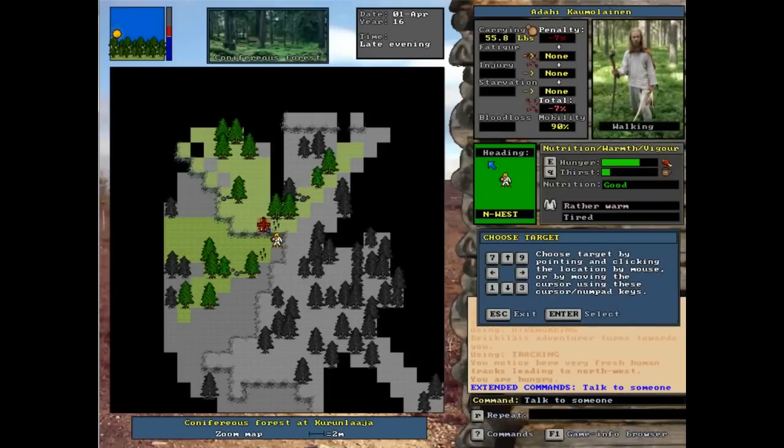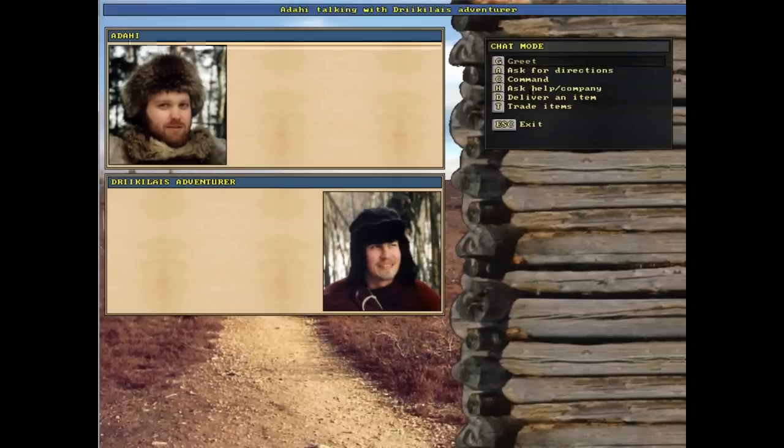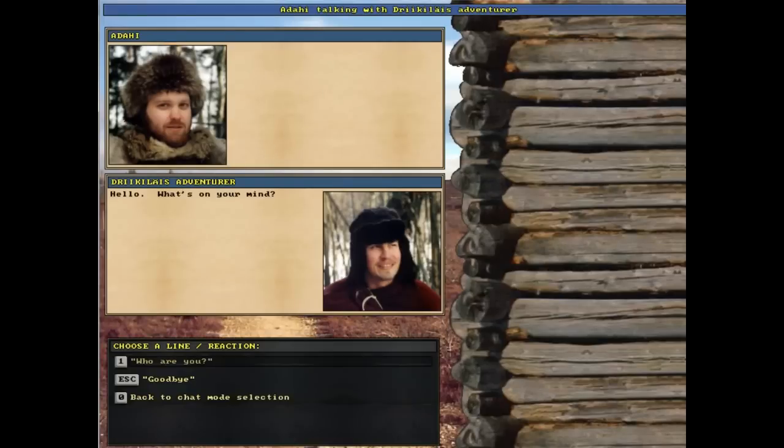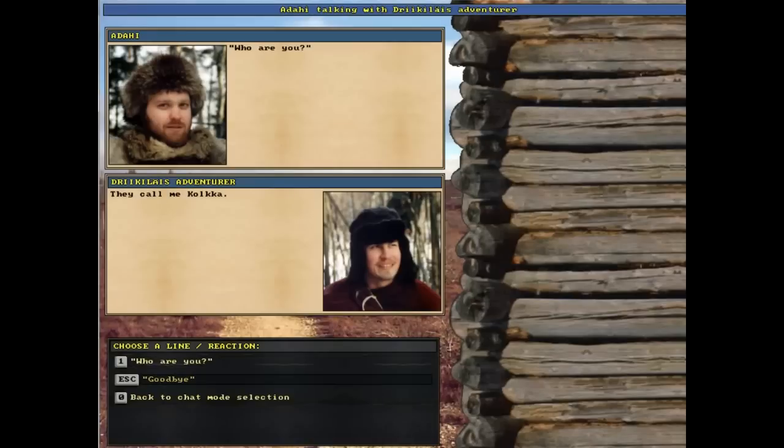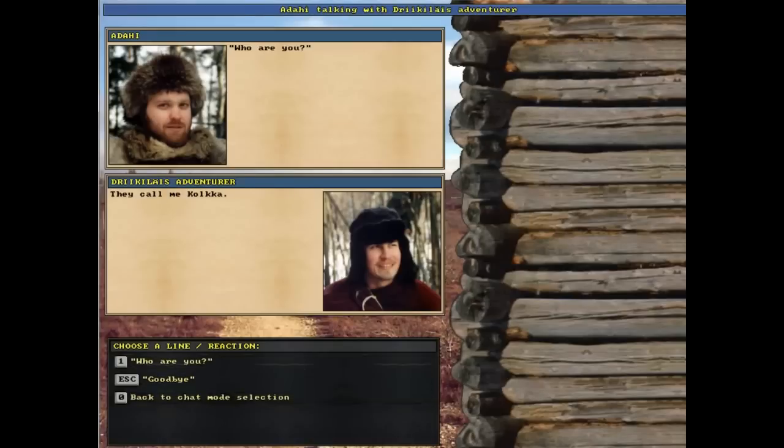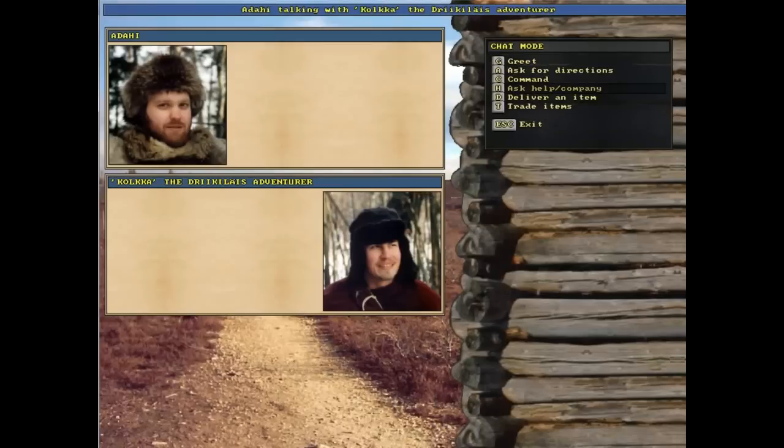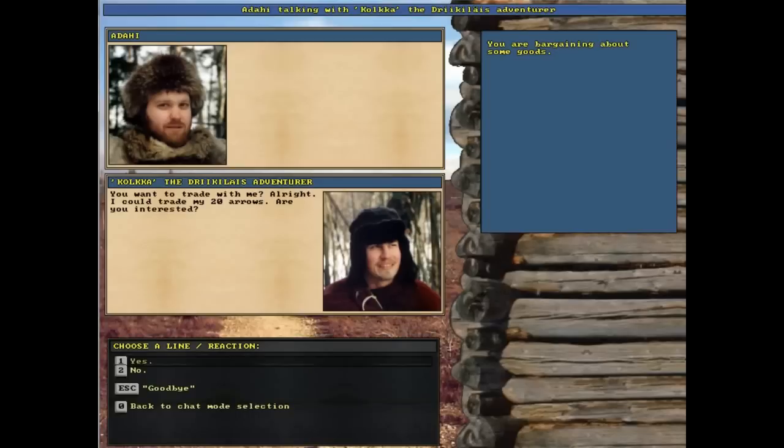It's a very used menu. So we greet, I guess. Hello, what's on your mind? Who are you? I'm Kokaka. So we go back to the chat menu, and I like how you can use the mouse. I prefer doing that for this. Let's go trade items.